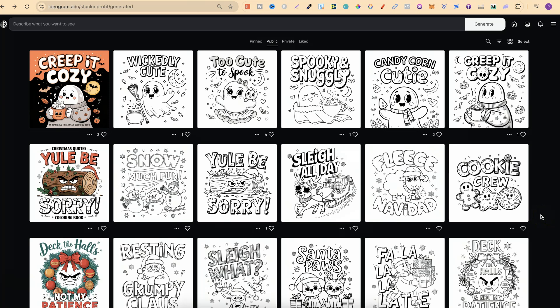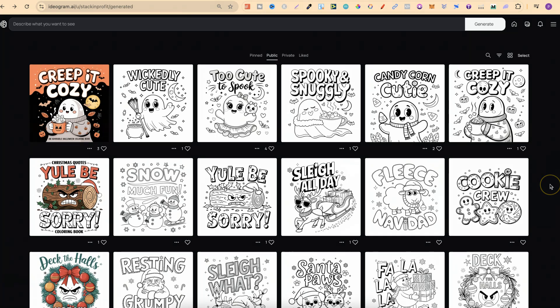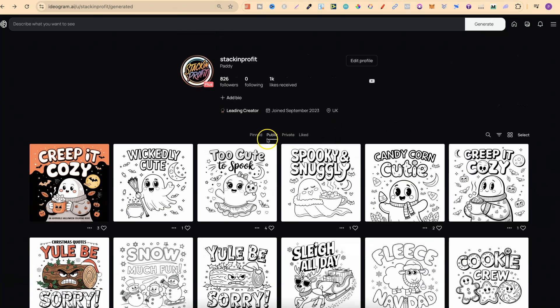Recently I've been creating quite a few colouring books using Ideogram. The reason is because I had beta access to version 2.0. Now 2.0 has been released to everyone, and that's why you see these examples here which are actually on my public profile, as you can see.